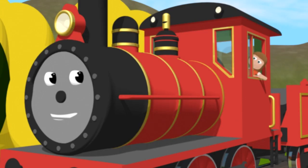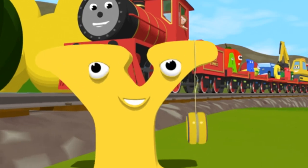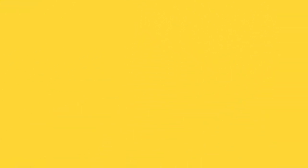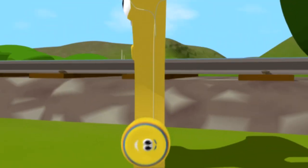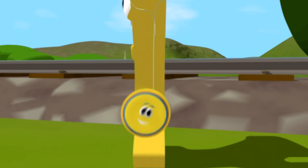Sean, erinnerst du dich, dass wir die Farbe finden müssen, mit der wir die letzte Klangplatte des Xylophons bemalen können? Ja! Mit dem Buchstaben Y fängt das Wort Yellow an. Gelb. Jetzt können wir die letzte Klangplatte anmalen.